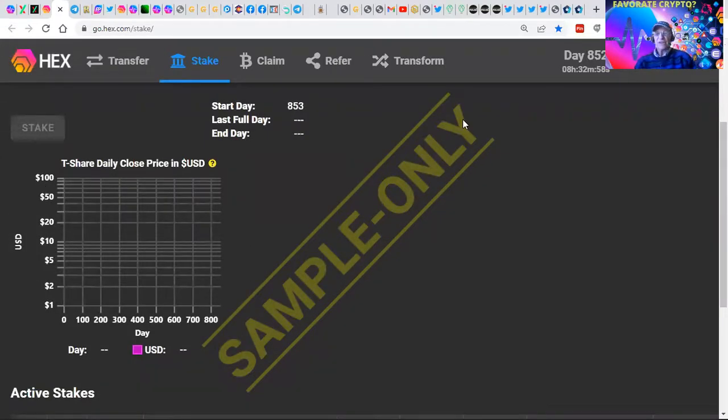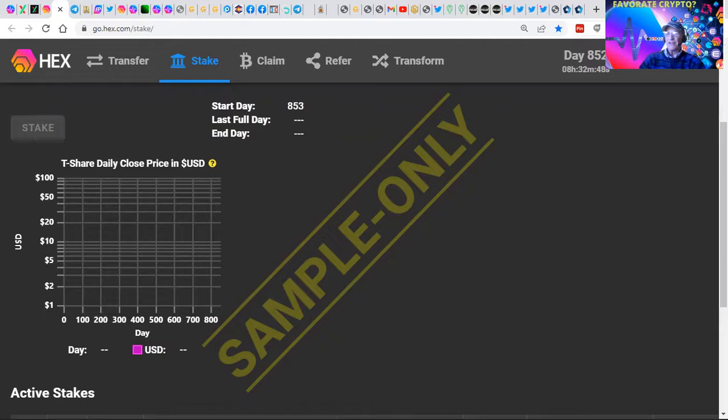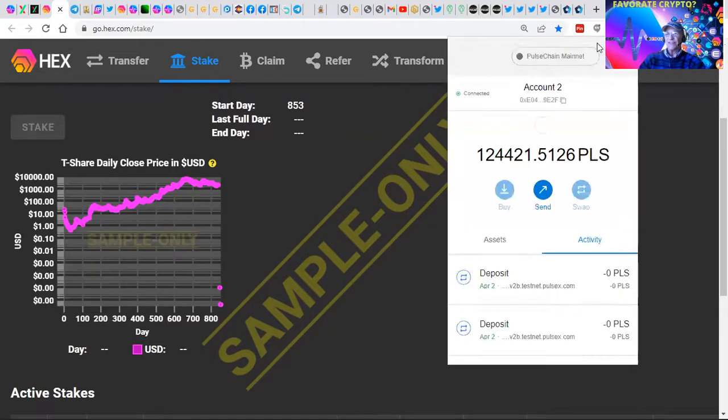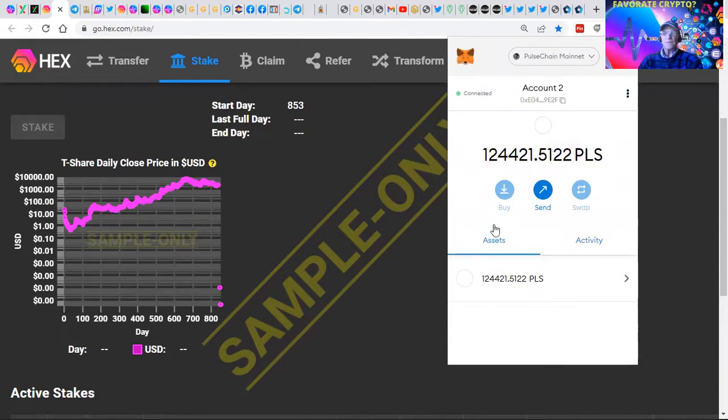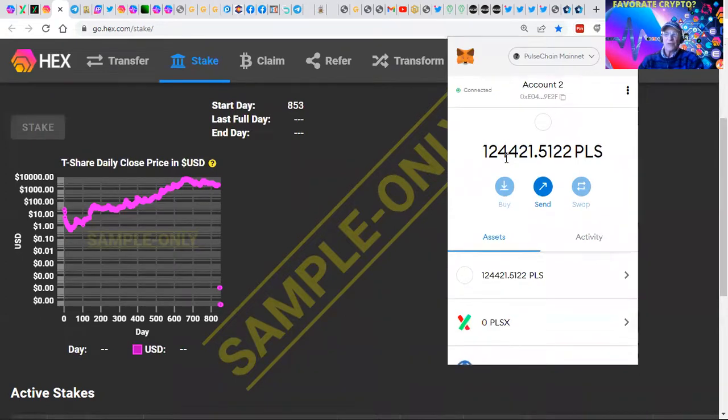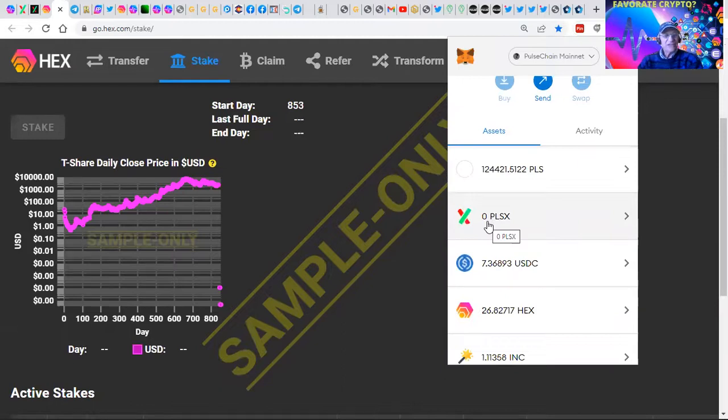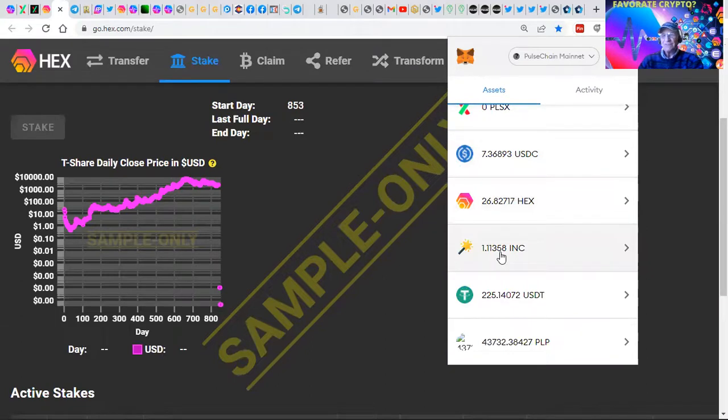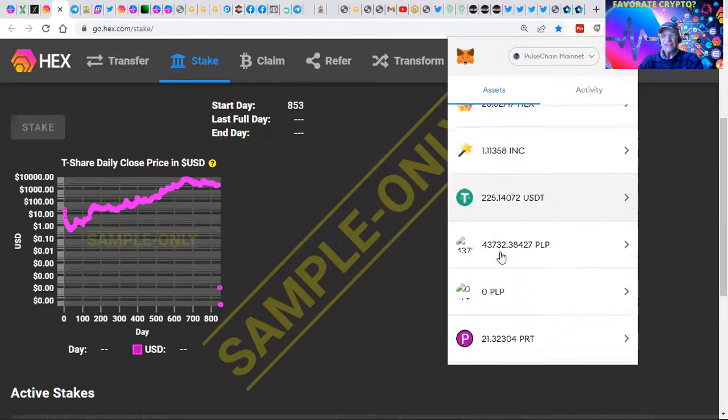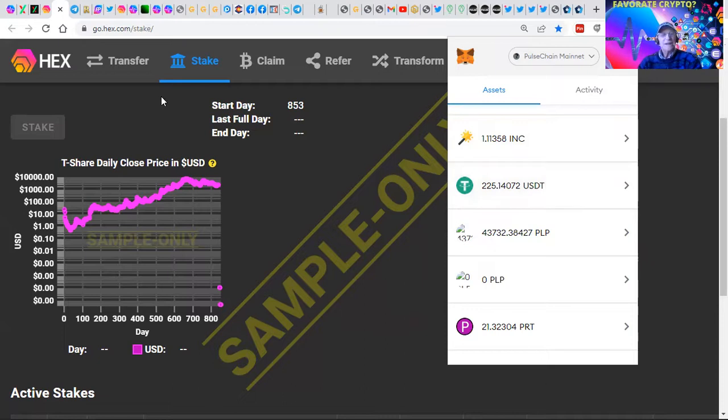That's really exciting. But if you look in the MetaMask wallet, what they did is they released all the staked tokens. I have 124,000 pulse. I used all my PLS. I just staked it. We made pairs. I've got some USDC, some HEX, some INC incentive tokens, some USDT.